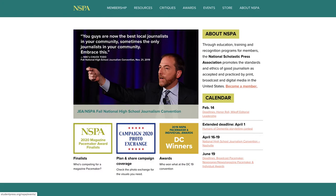Hi everyone, this is Mike Simmons, advisor at Tesserae Yearbook in Upstate New York. On behalf of NSPA and the Campaign 2020 Photo Exchange project, I wanted to show you just a little bit about navigating the archive.